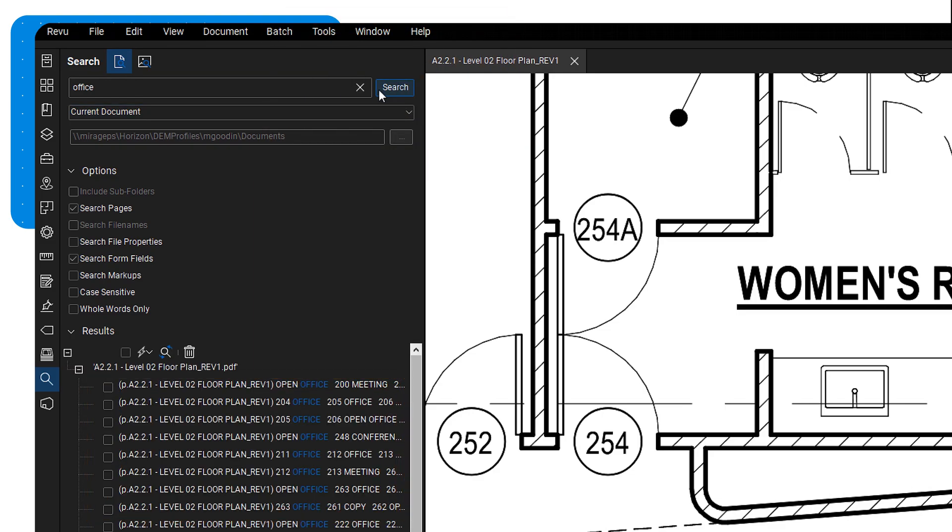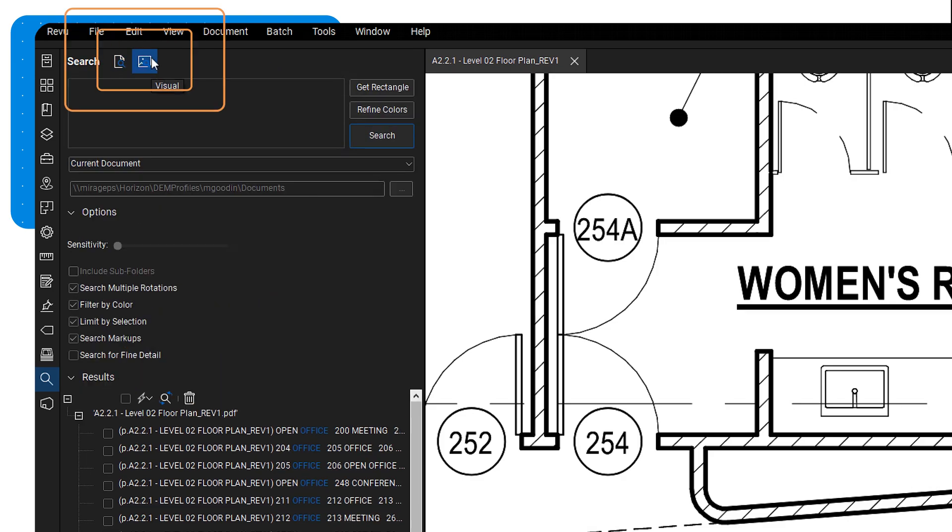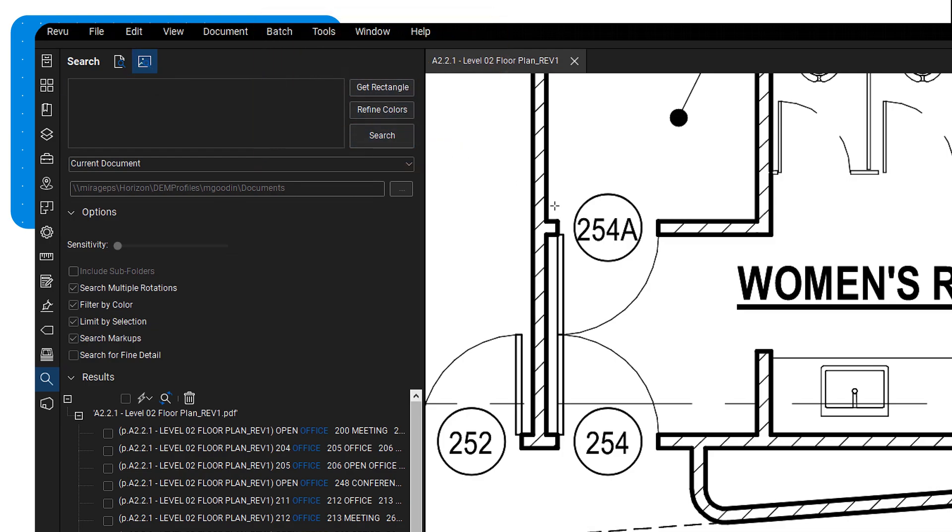If you want to search based on appearance rather than text, try the visual search feature. For example, to locate all instances of a sink in the blueprint, click 'Get Rectangle' and draw a box around the symbol.